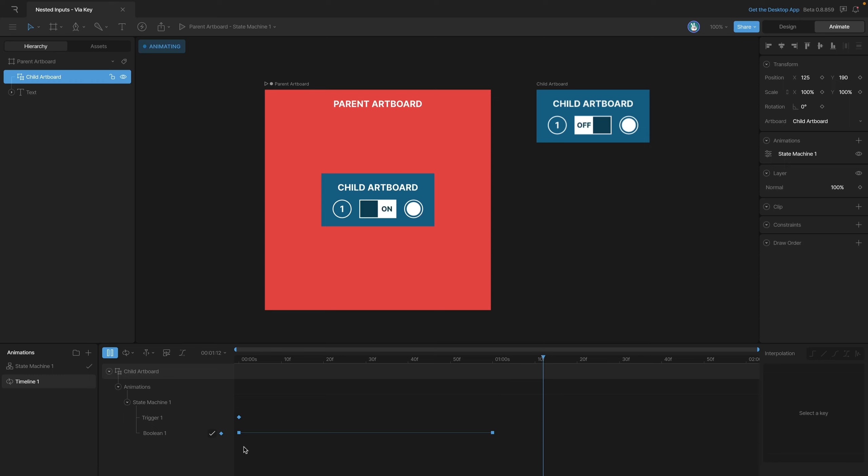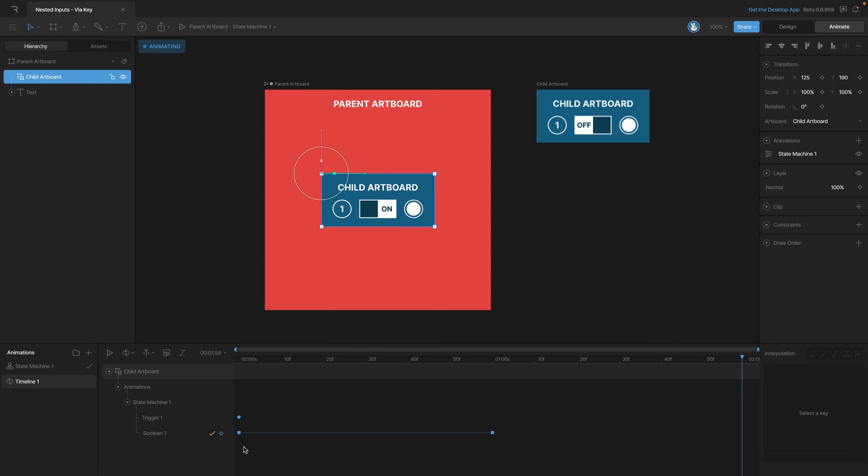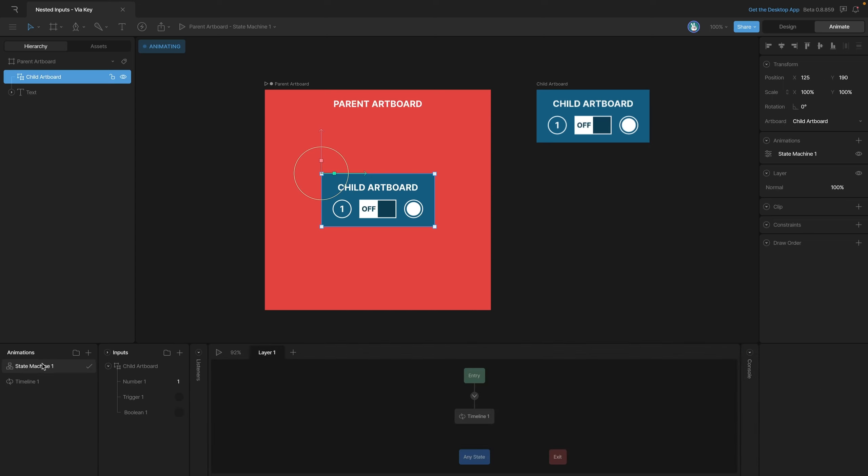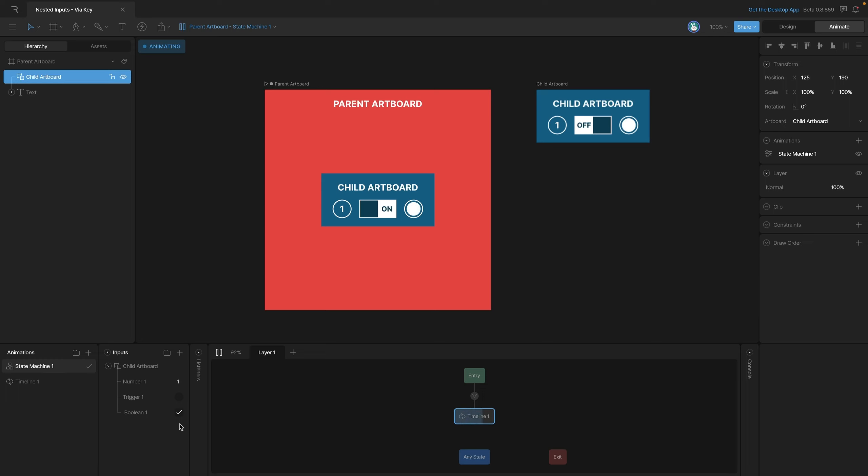As you can see, every time our playhead gets to the end our boolean goes back to off until about halfway when it turns on again. If we go back to our state machine and play it, you'll see just like before, our boolean is switching off and on as well as our trigger repeatedly firing every time the state starts over.